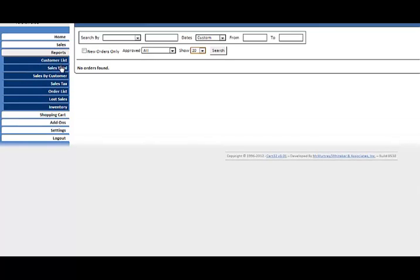We have some reporting. You can report by customer list, sales totals, sales by customer, sales tax, order list, lost sales, inventory.